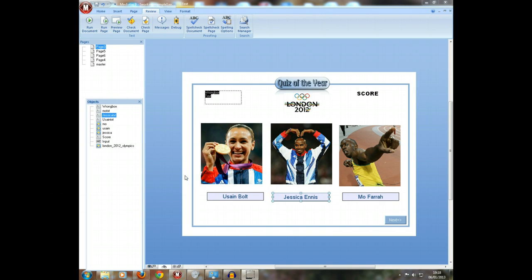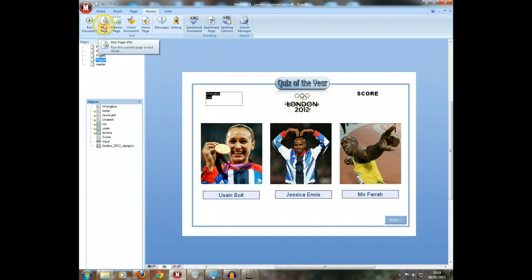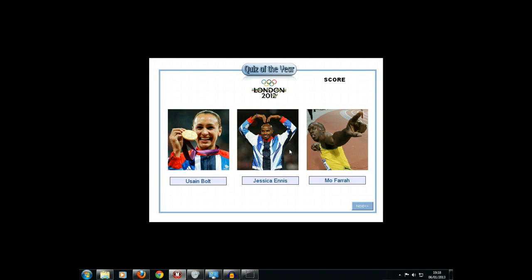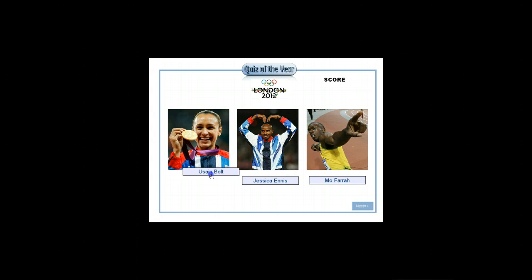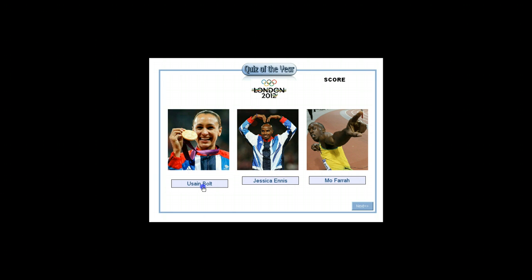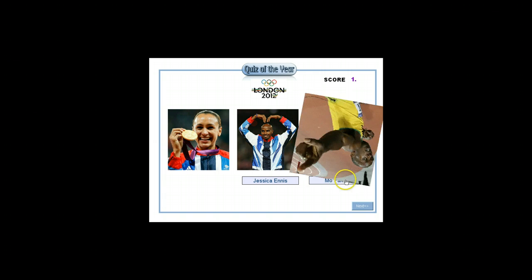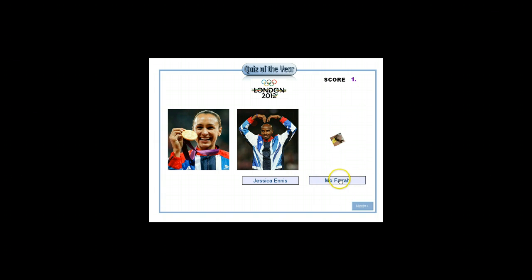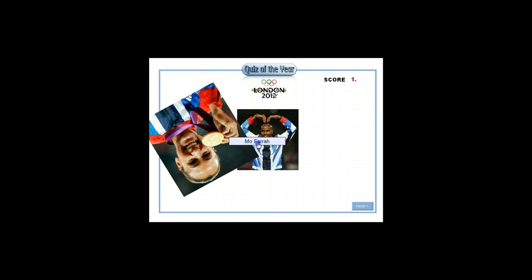What we're going to do now is take our skills with Mediator to the next level and create a drag and drop exercise, so that your users are able to move the text boxes. When they get the right text box on the right picture, something happens — the woman says 'Well done.' If you put it on the wrong one, she'll say something different, like 'Try again.' So that's what we're after.